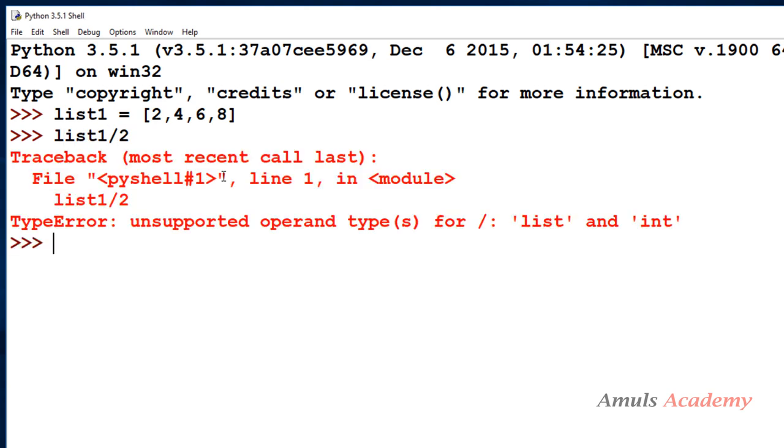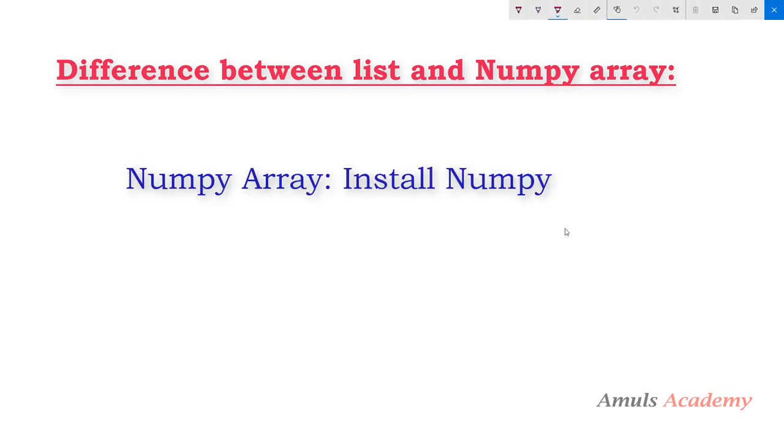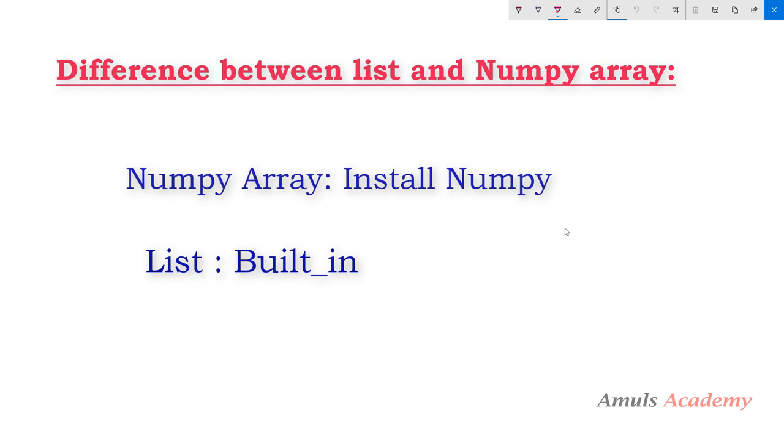But if I try to do this on a list, we will get error. This is the difference between list and numpy array. And the last difference is to use numpy arrays you need to import numpy libraries and for that we need to install numpy libraries. But list is built in, no need to install anything, we can just directly use that.